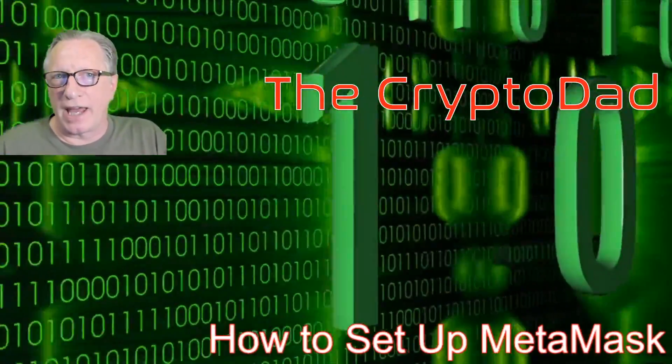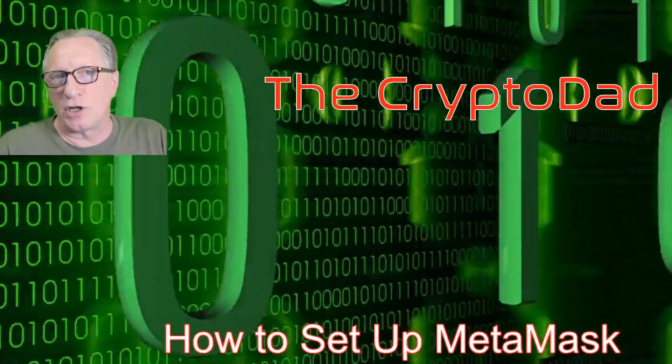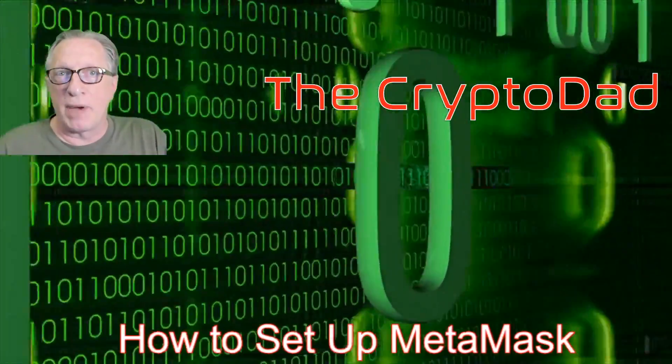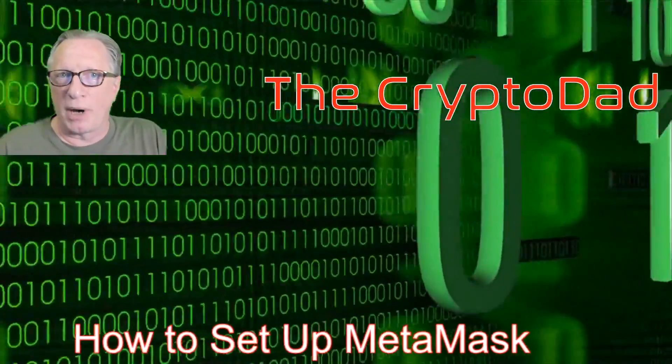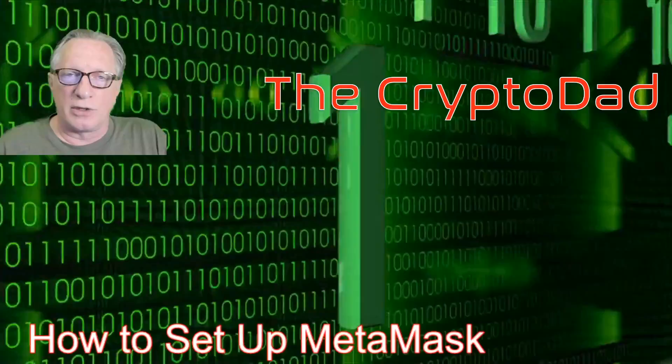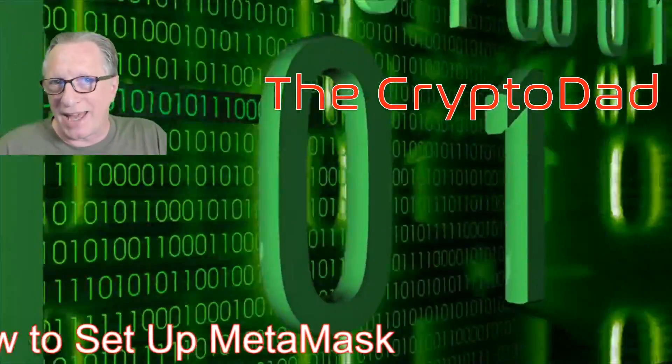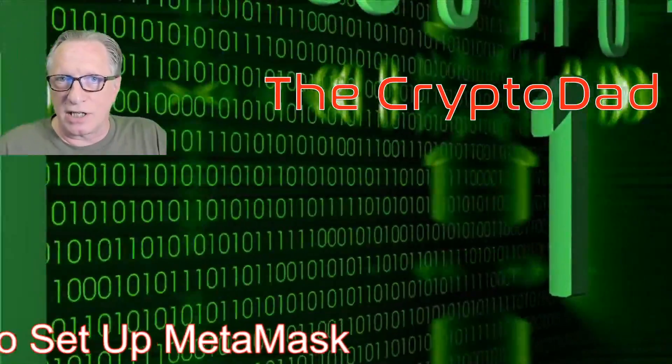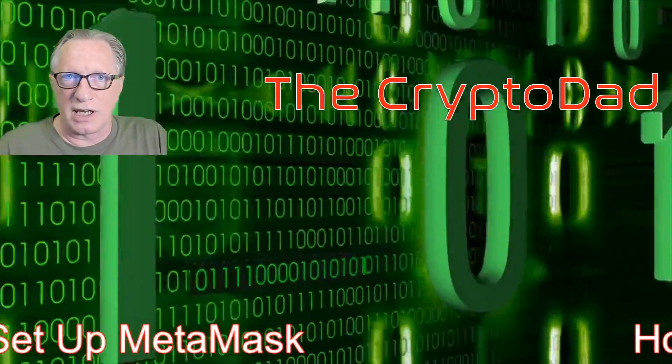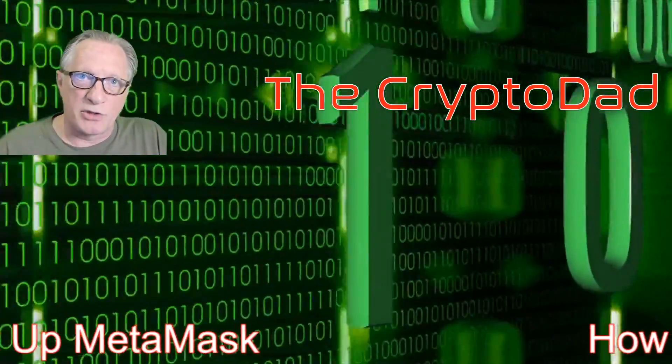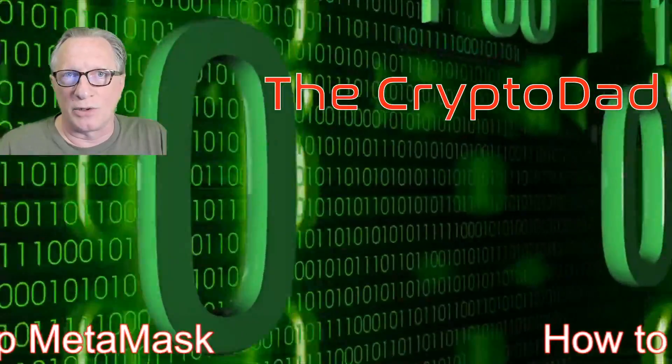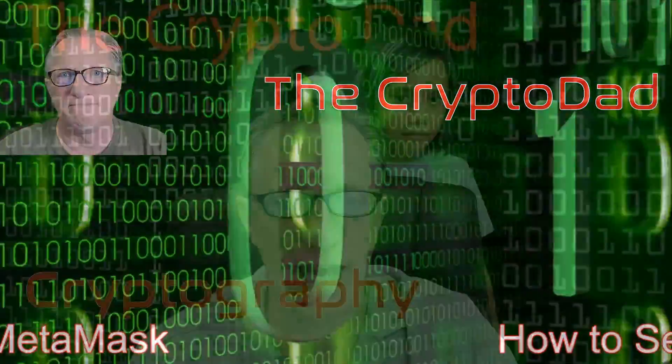Hey guys, CryptoDad here again, and today I'm going to show you how to set up MetaMask in your browser so that you can manage your Ethereum and your ERC-20 tokens in a browser-based wallet. So let's get started.